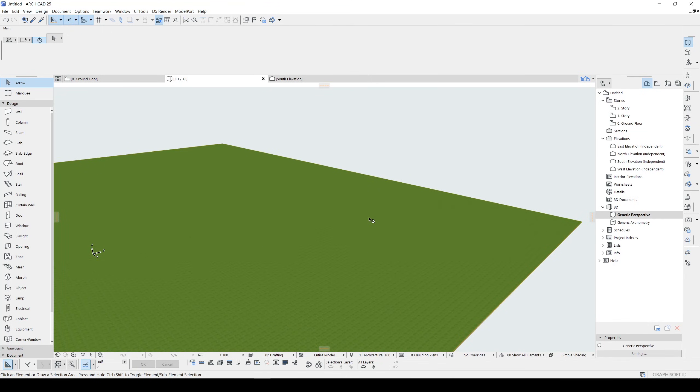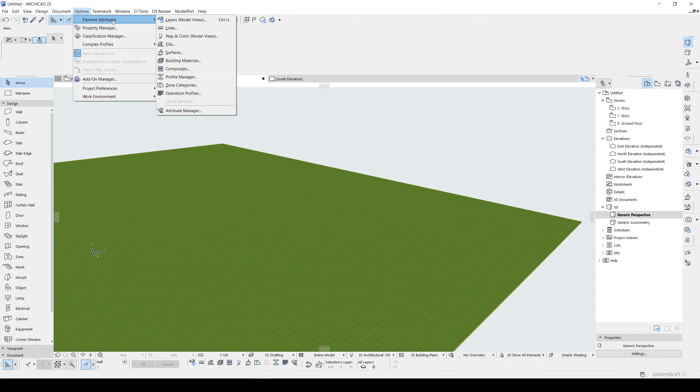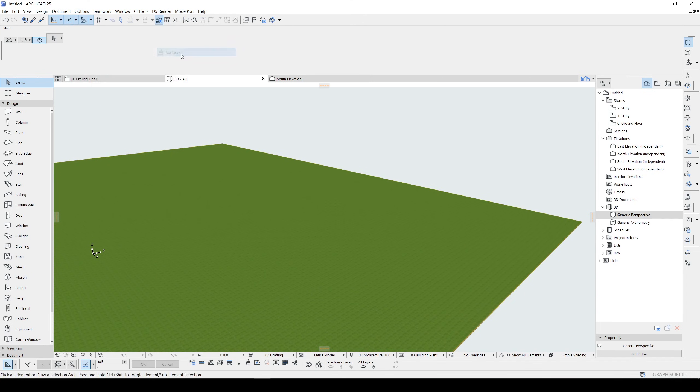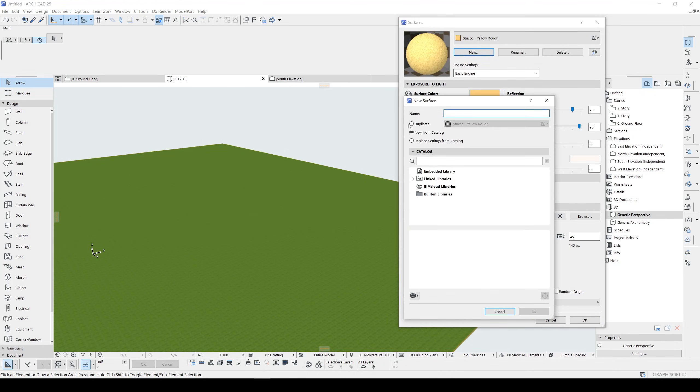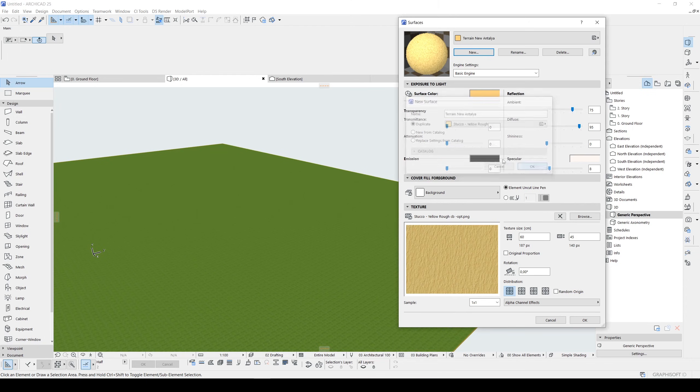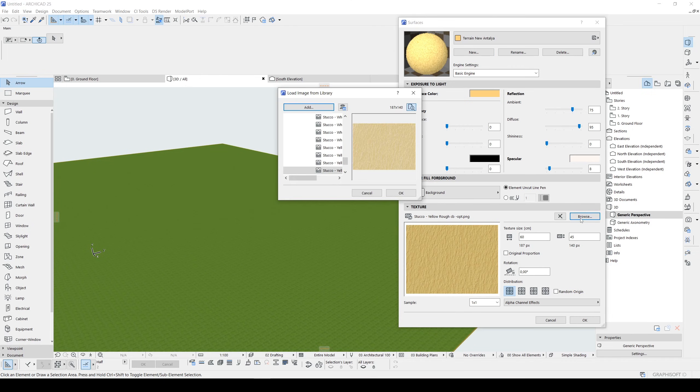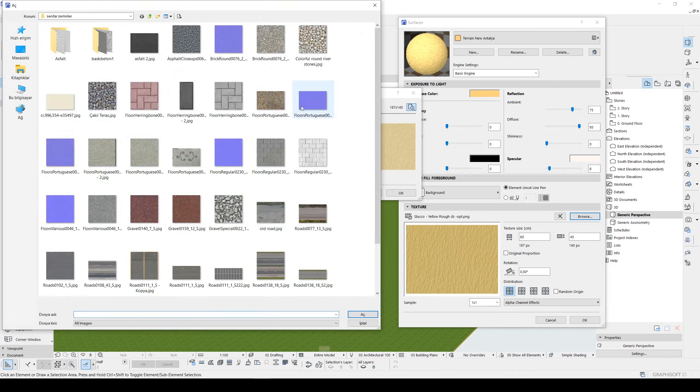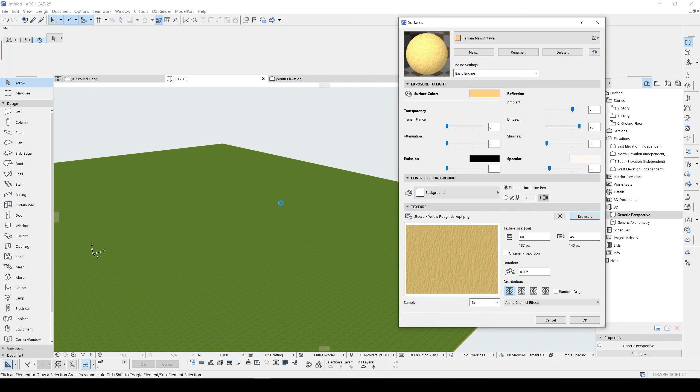As you can guess, we need to change the texture of this terrain, therefore we are going to create a new one. Let's go to Surfaces from the Options Element Attributes. Click Surfaces. I want to click New and instead of using New From Catalog we can use Duplicate. For instance, Terrain New Antalya. Let's click OK and we will browse our JPEG inside. From Load Image from Library dialog we will click Add. Once you have added your JPEG you will see this in the Embedded Library folder. Click OK.